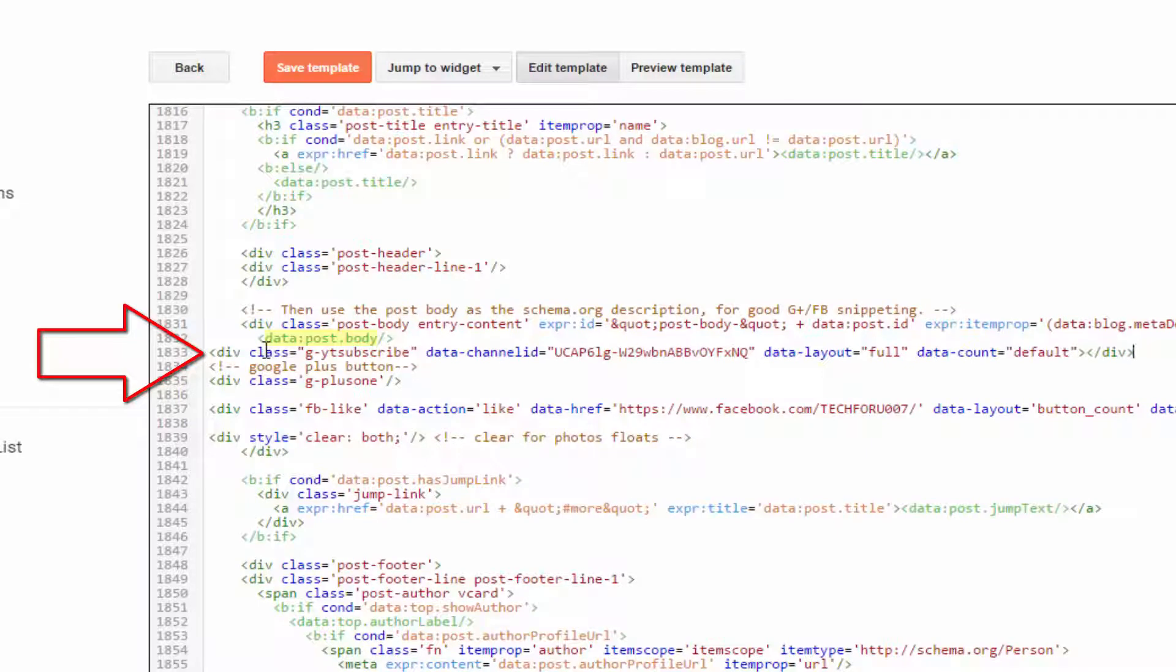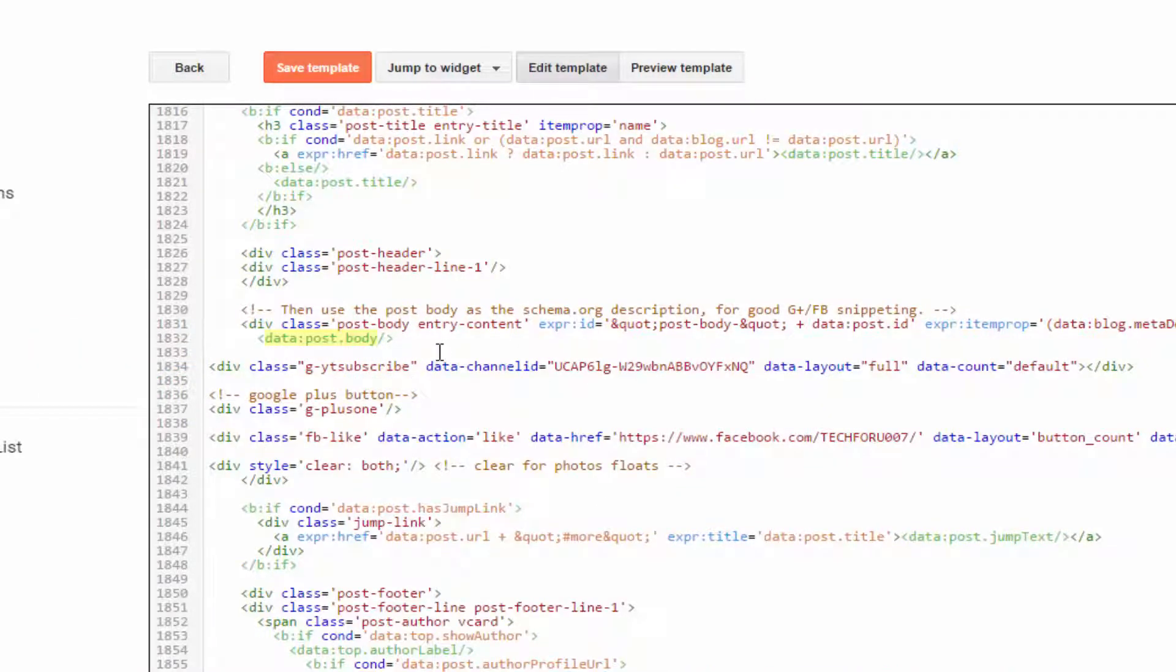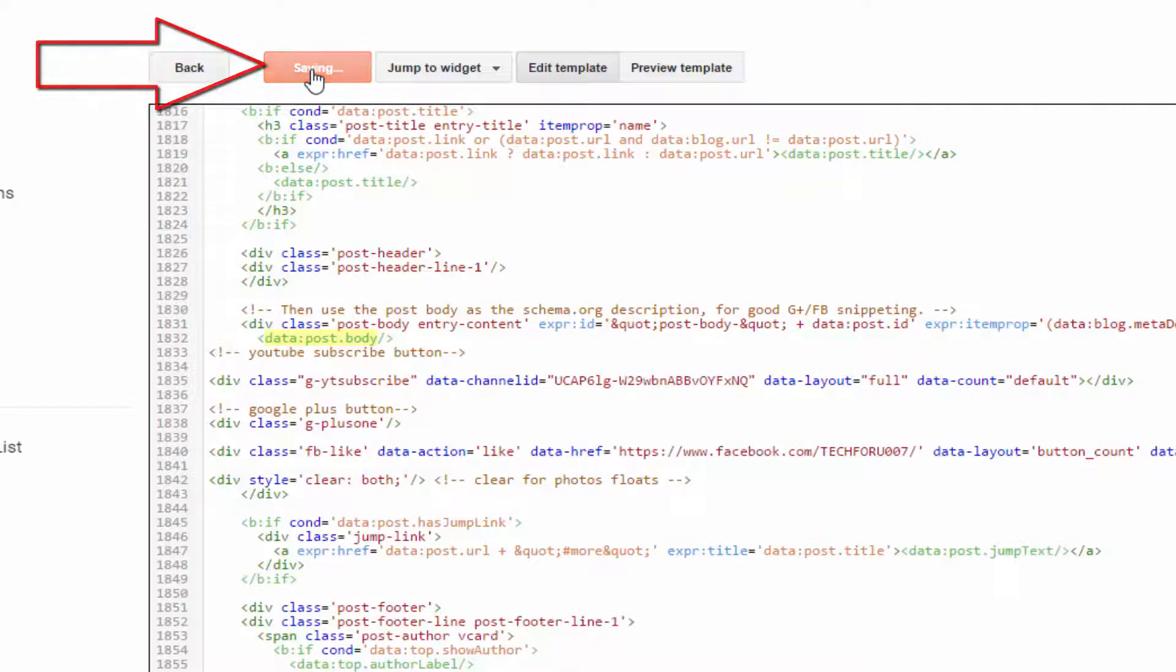Give it a name if you want, so that you can find this code later. And then click on Save Template, and that's it.